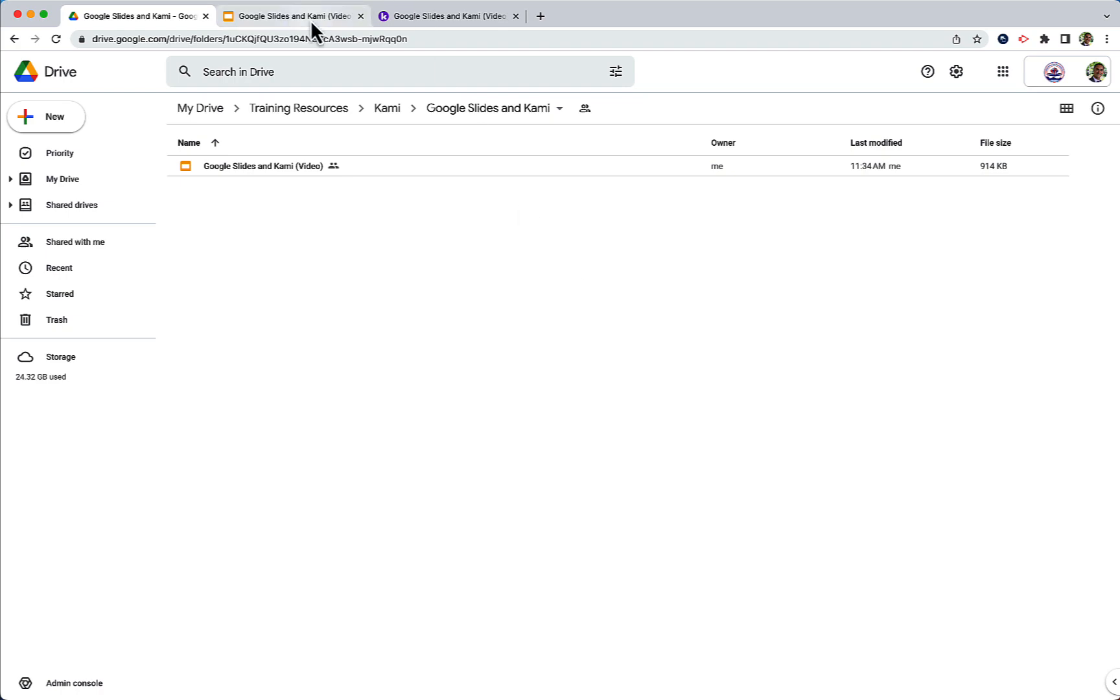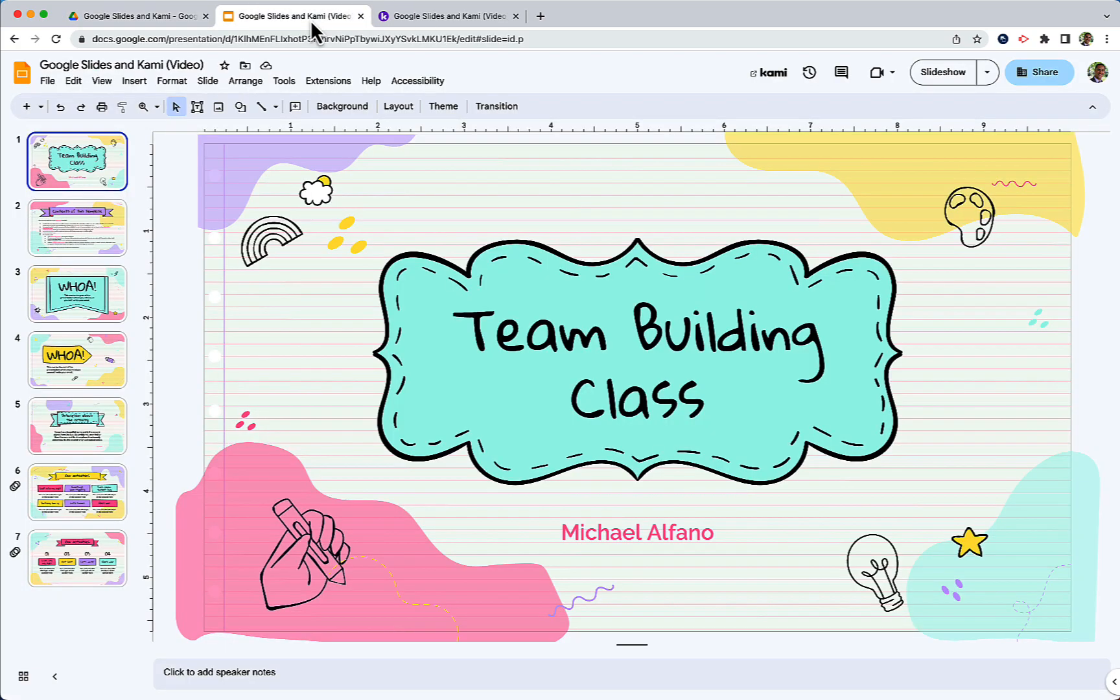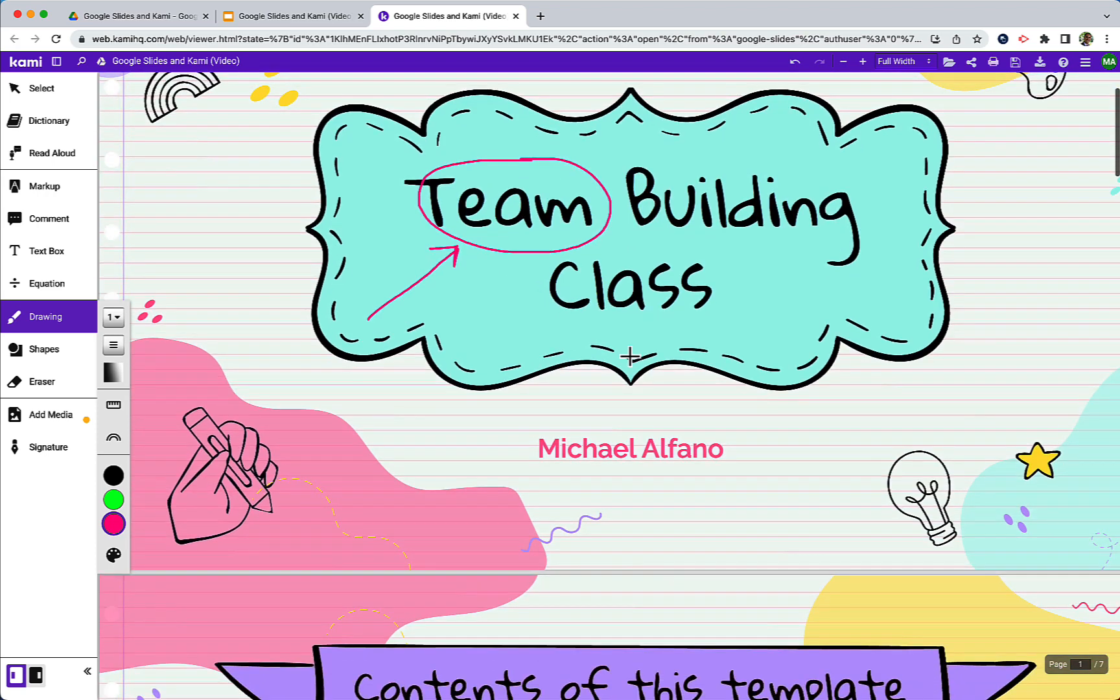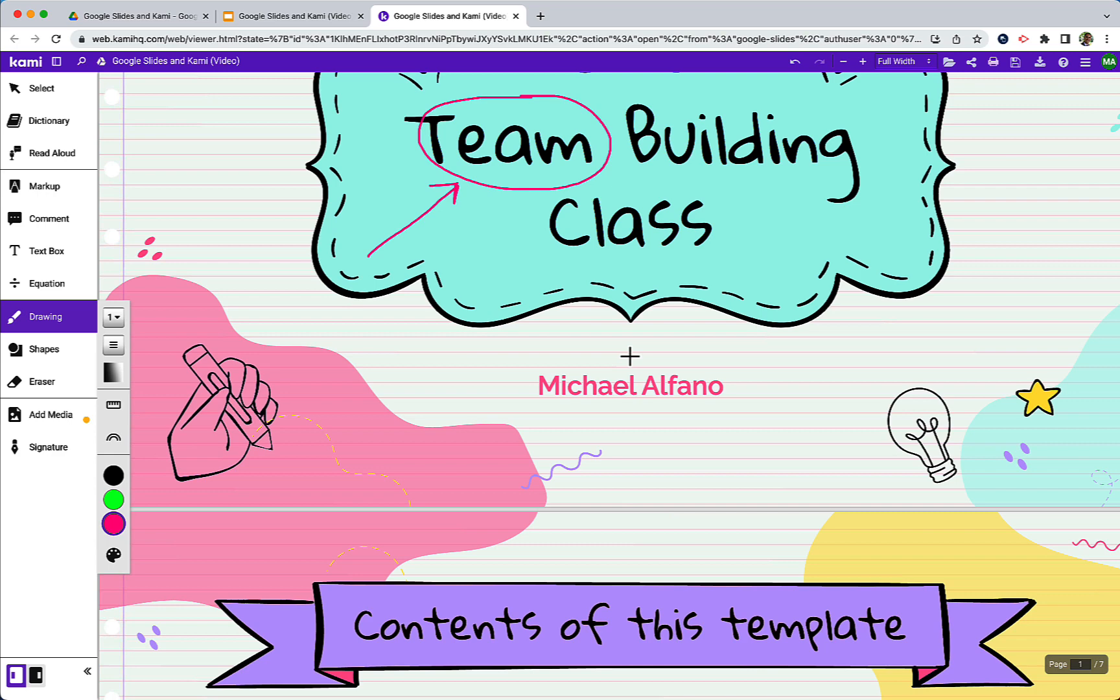I hope you guys find this useful and really get to take some time to experiment with this because it's a fantastic way to annotate on your Google Slides and keep all of those annotations with your content. Thank you for watching and have a great day.